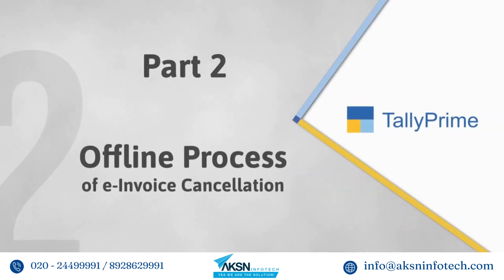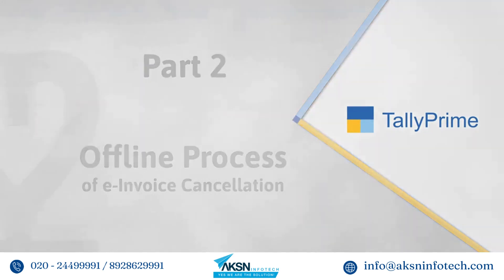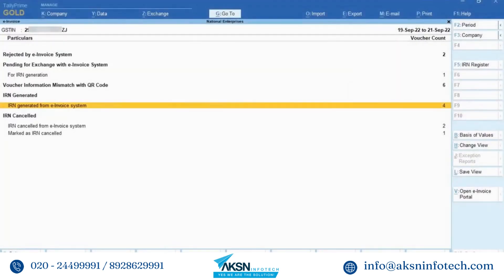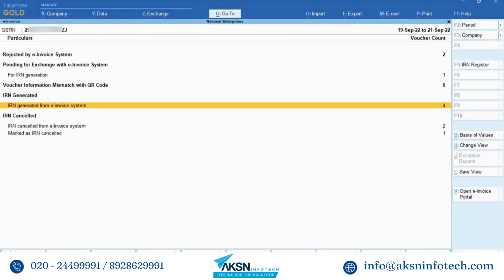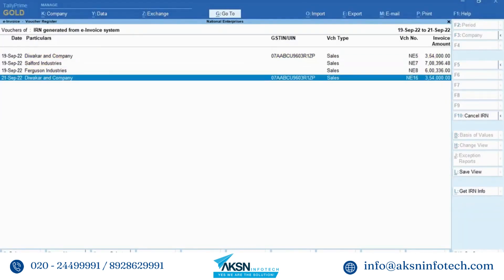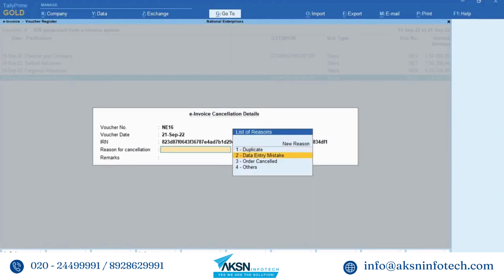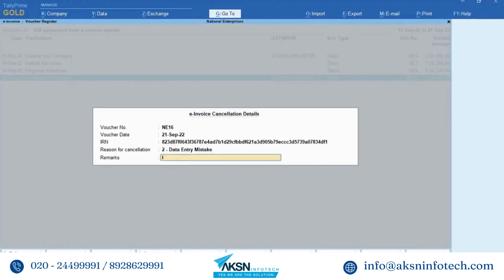Now let us look at the process of offline cancellation of e-invoice. You can cancel the voucher offline by uploading a JSON file on the NIC portal. Drill down on the IRN Generated from E-Invoice System section, select the voucher for which the e-invoice needs to be cancelled, click Cancel IRN, select the reason for cancellation, and enter remarks, which is mandatory. Accept the screen.